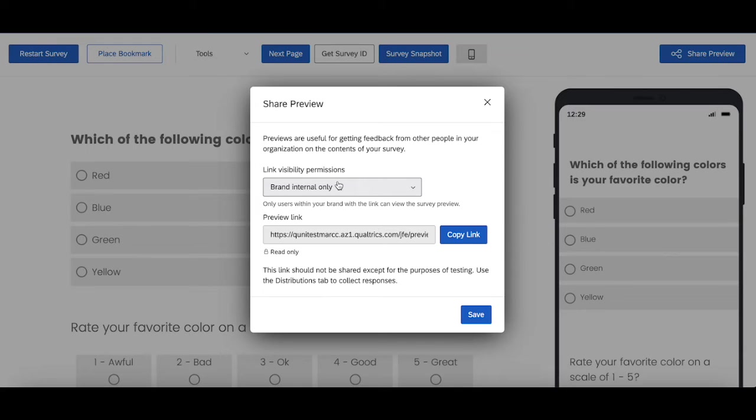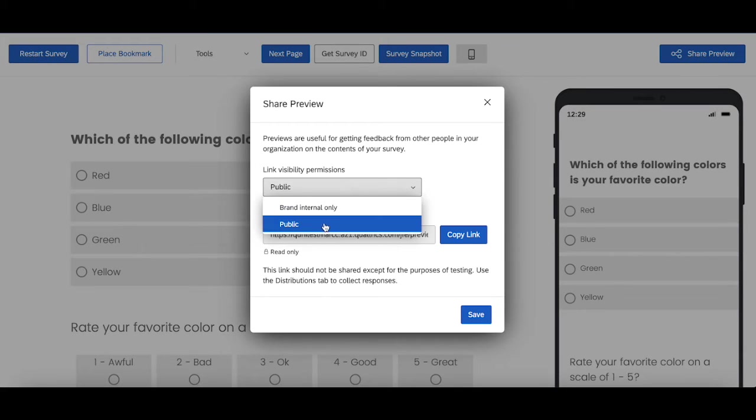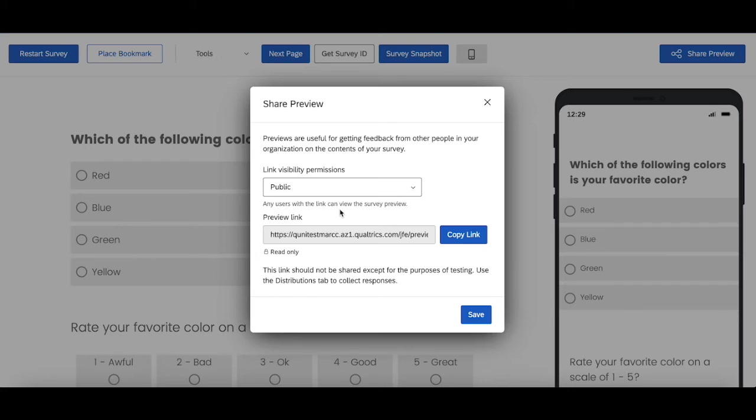However, there is a way to change this to public where now it's just like the anonymous link where if you send it to anyone, they'll be able to access the link and take the survey in its current most updated edited version, not the published version.